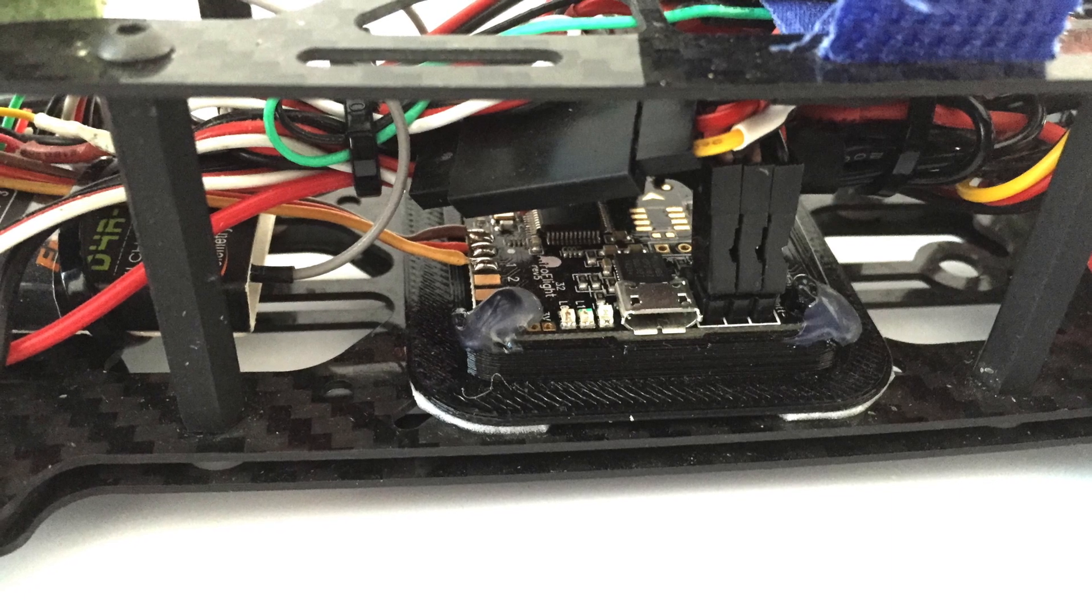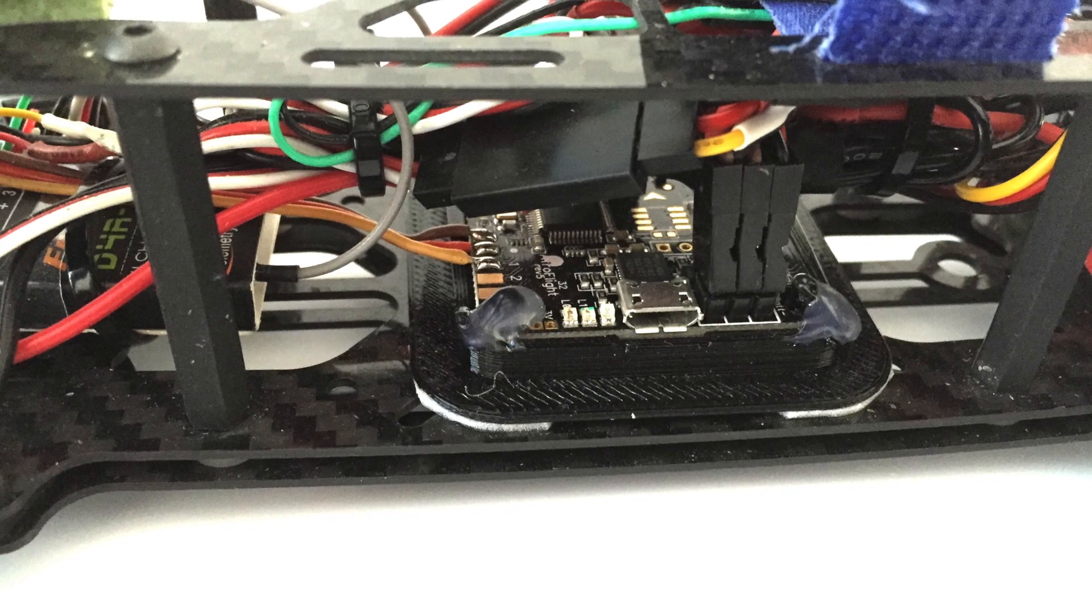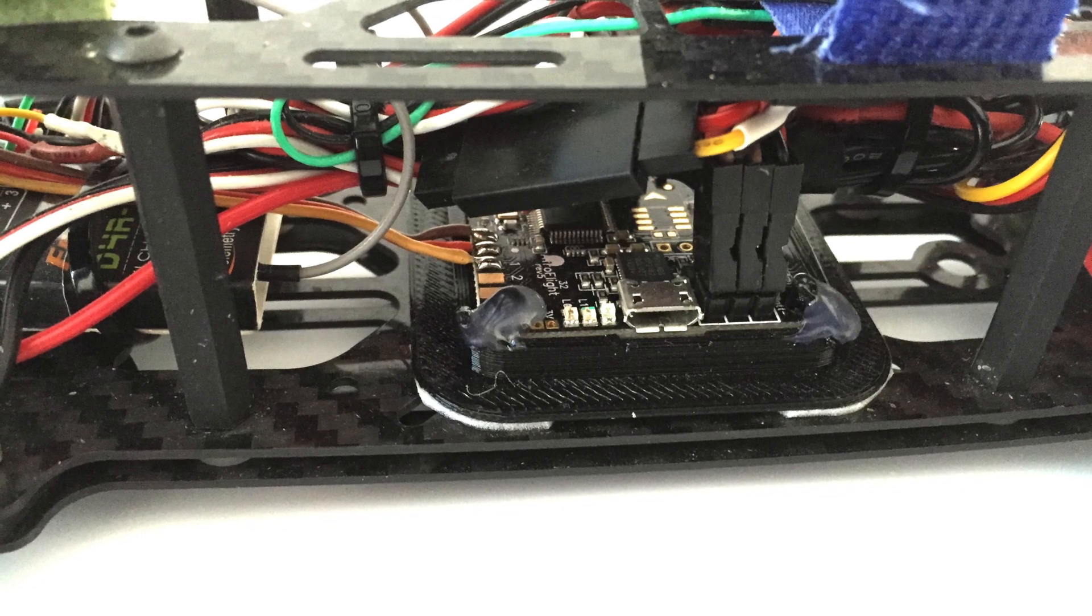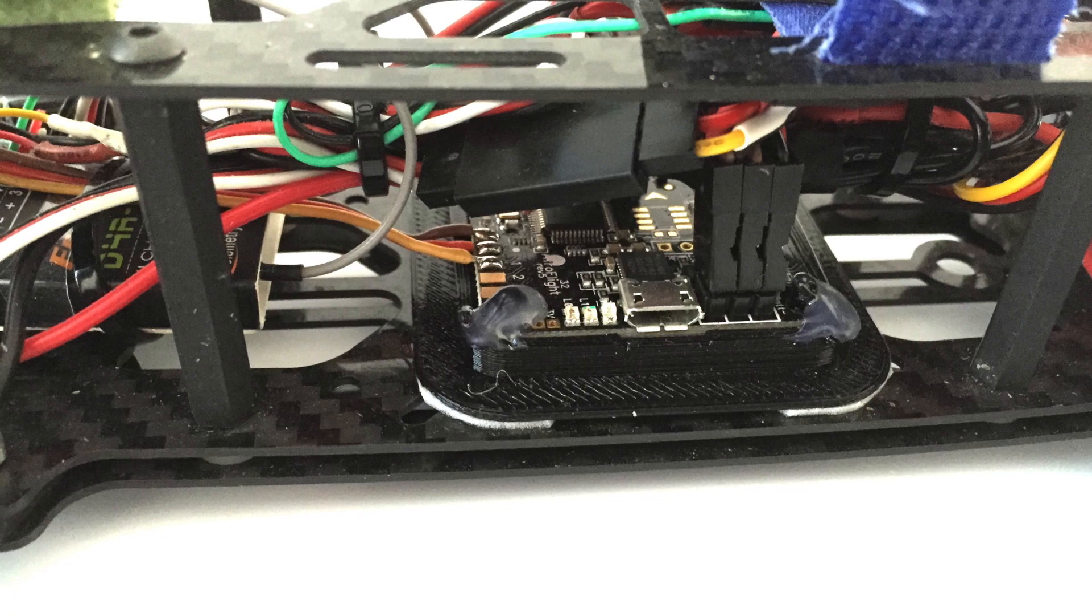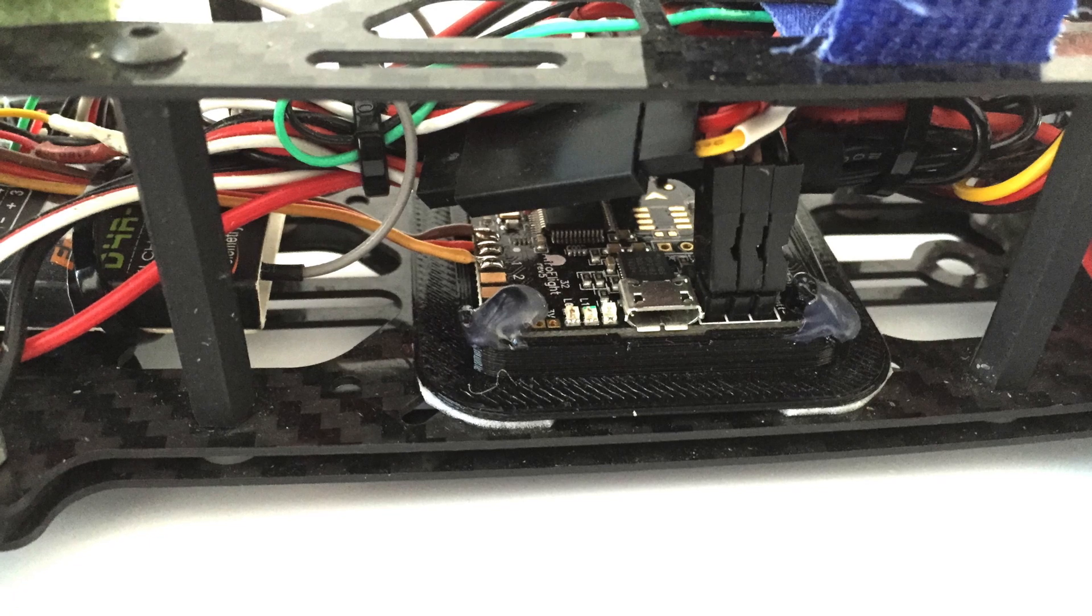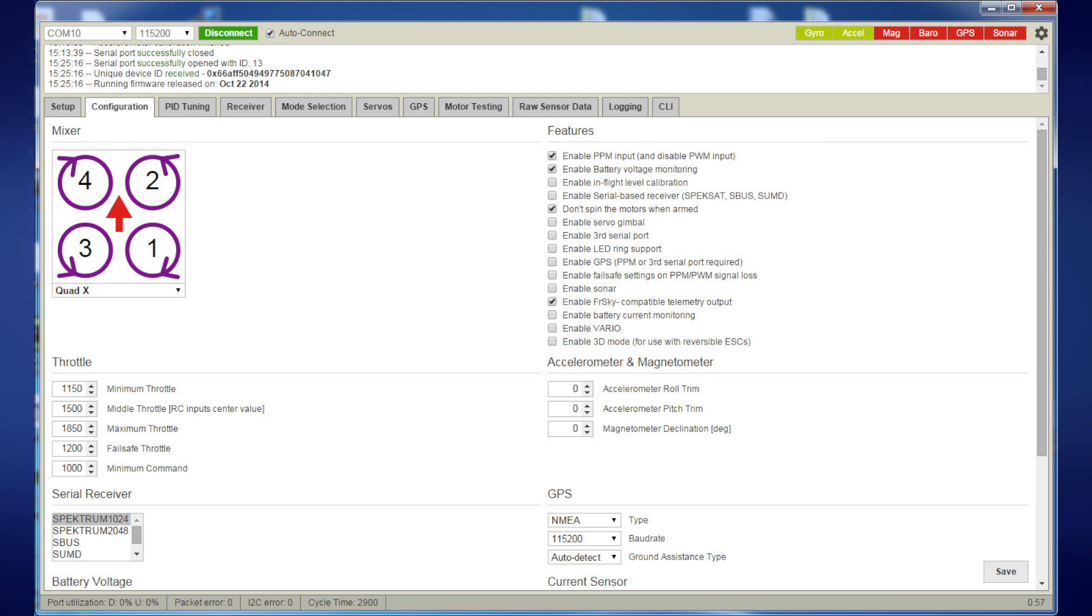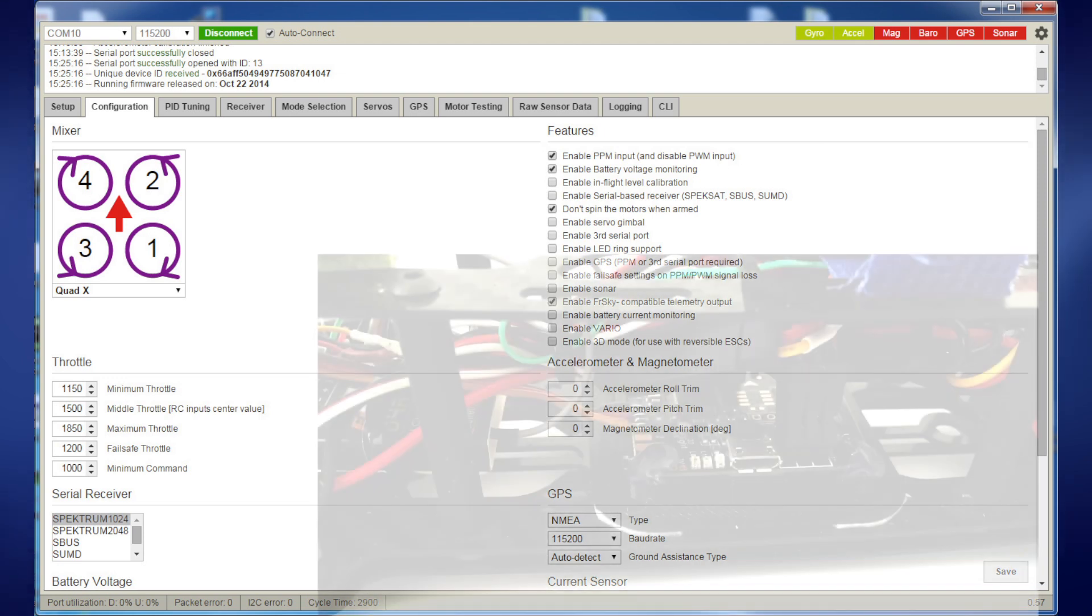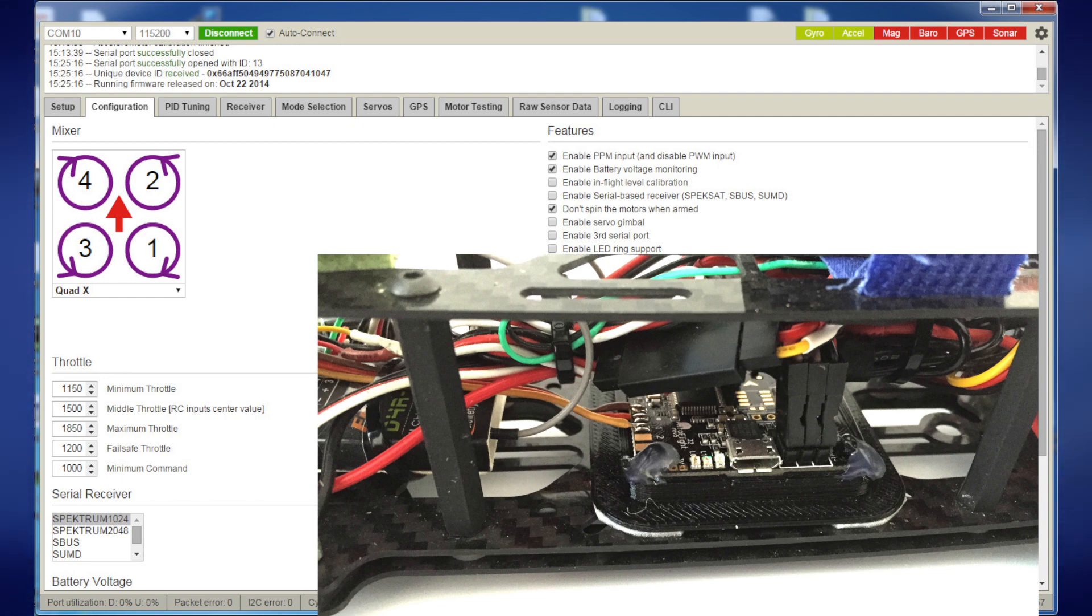I popped this board in there and jumped into BaseFlight. The first thing BaseFlight did was tell me to update the firmware, which I did. Then I plugged in the old board, saved the settings from the old board, then plugged this guy back in and copied those settings straight over.